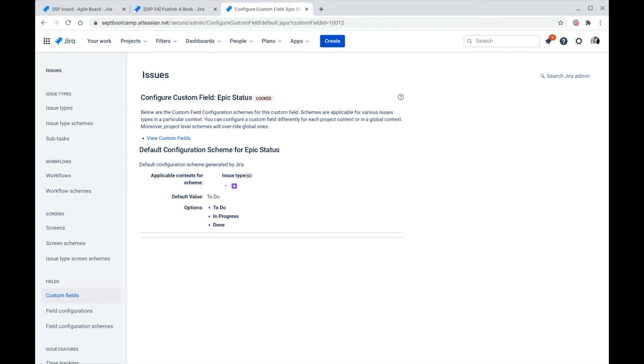we see that the field only applies to the epic issue type and it has three options: to do, in progress, and done. It's important to note that even though the field has status in the title, it is completely independent of the workflow status that an epic is in.